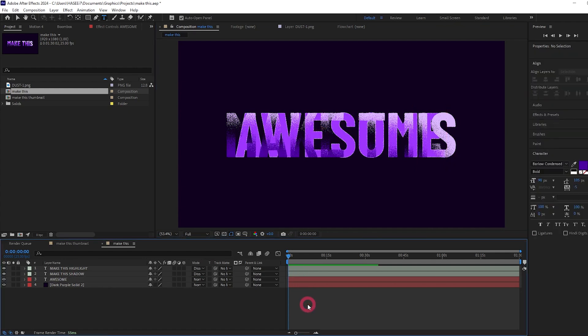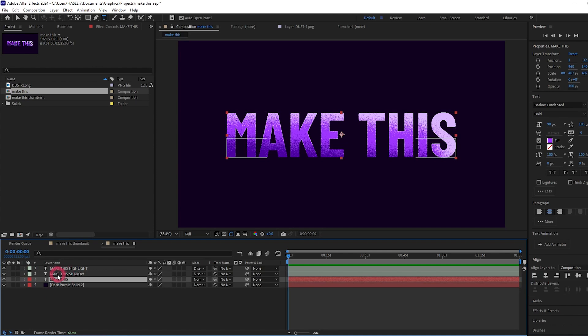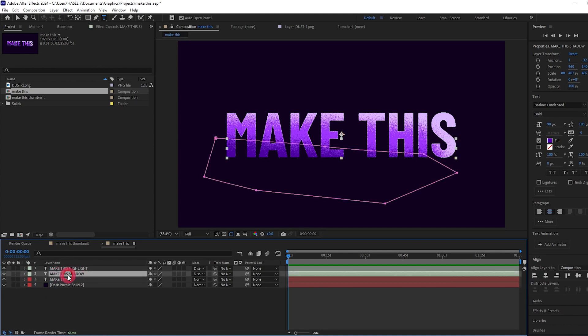The highlight and the shadow don't change as well. So right now we can't edit our text.